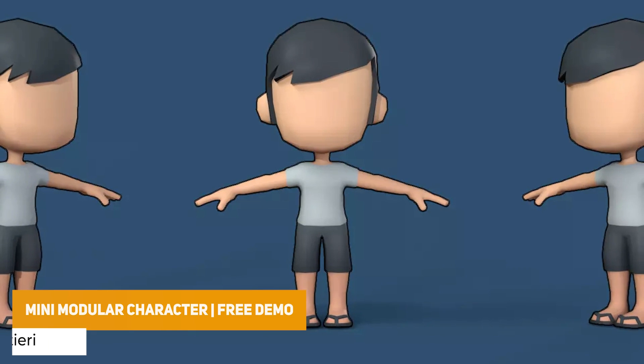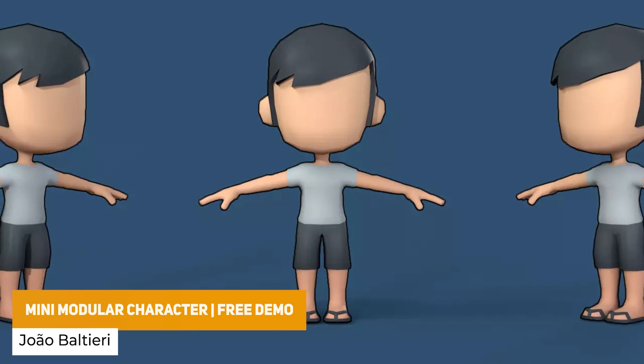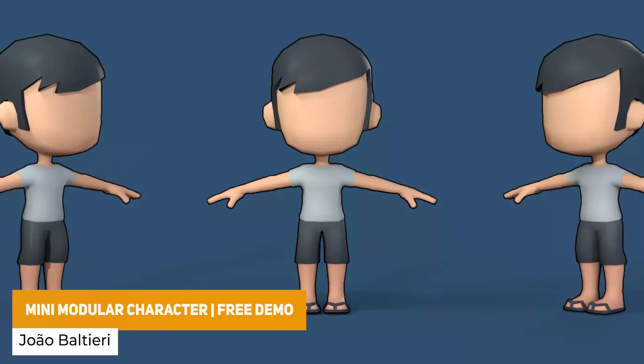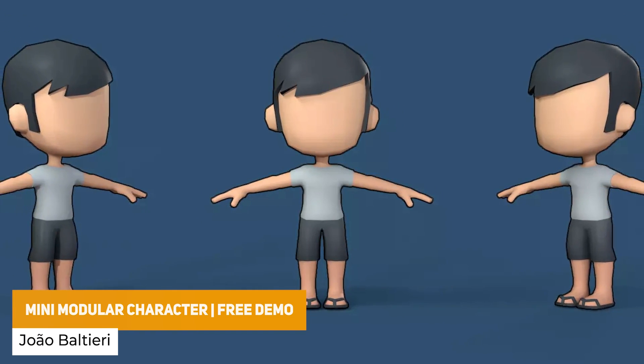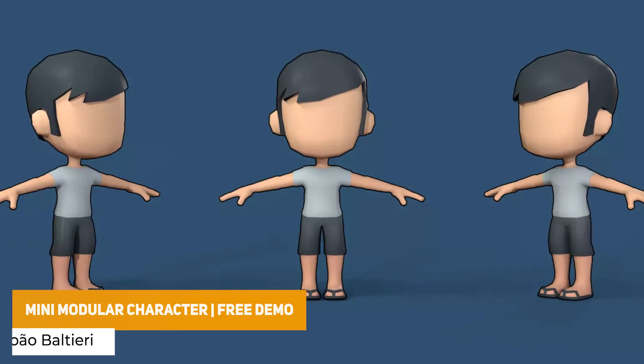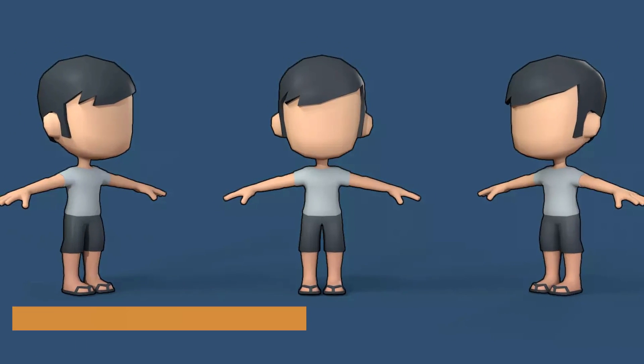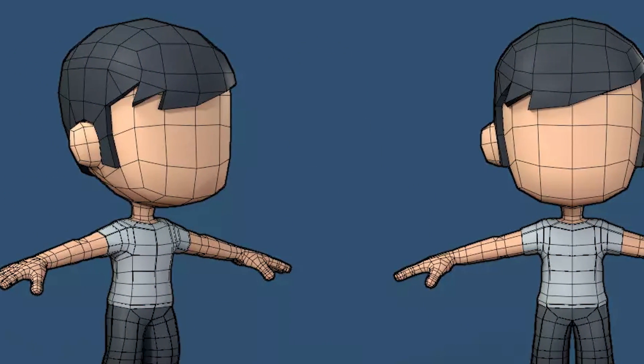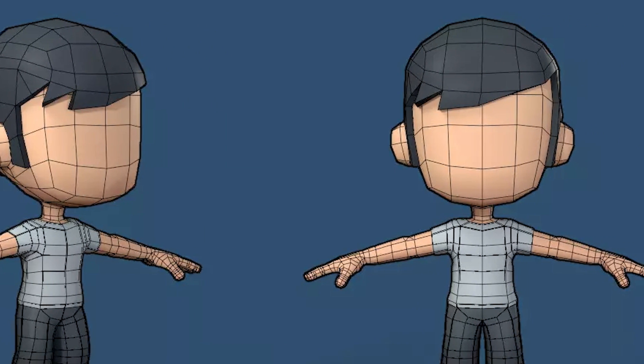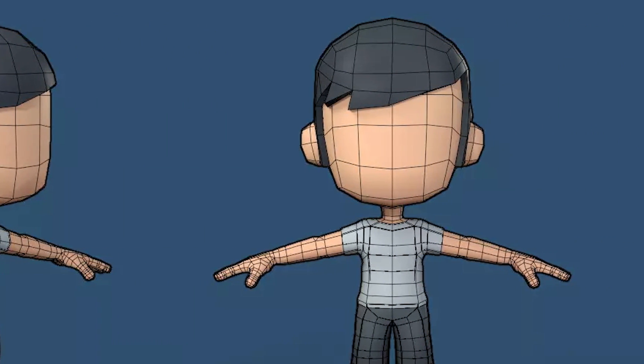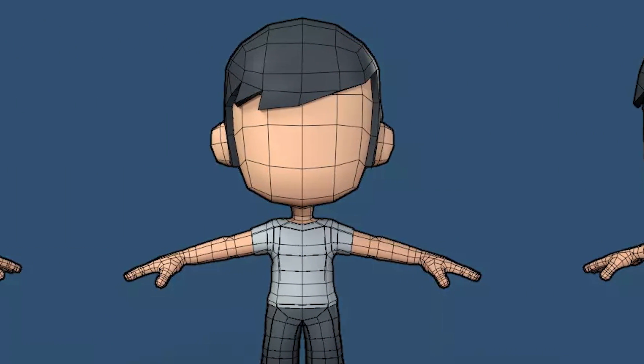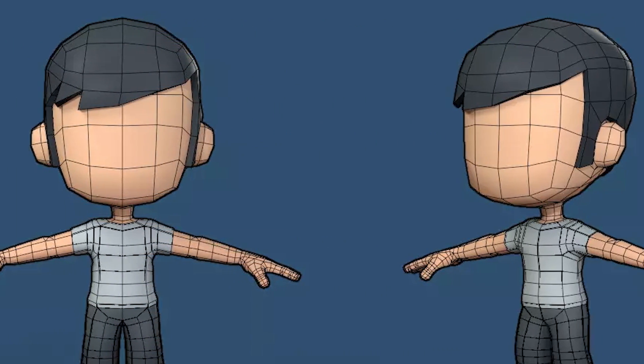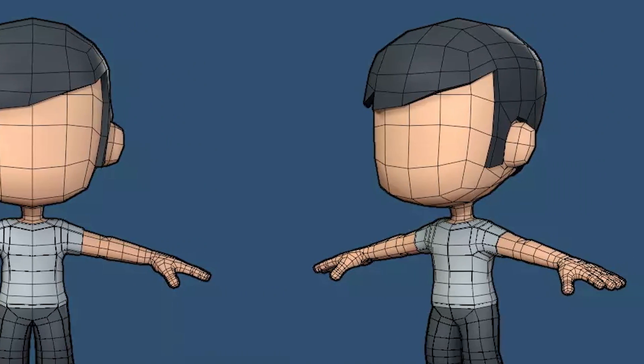And the next one is the mini modular character. And this is a low poly character with 256 diffused texture maps, around 3.2 thousand triangles. The controller doesn't have animations, but it does have fully rigged, suitable for you to put a mecanim system in there.